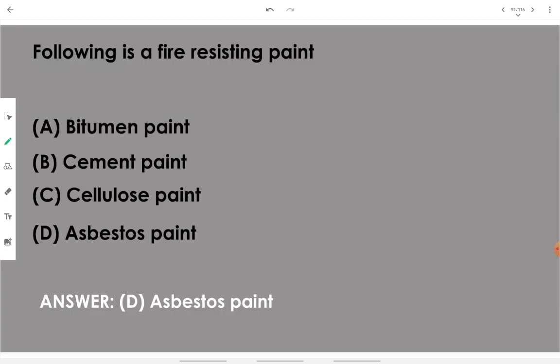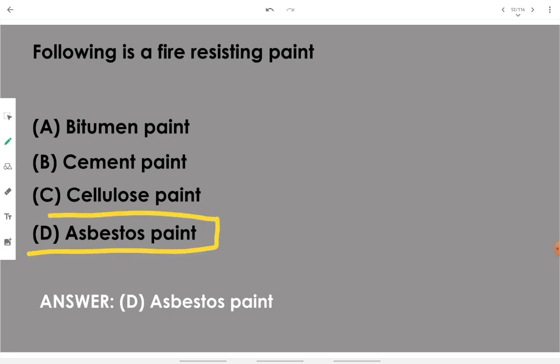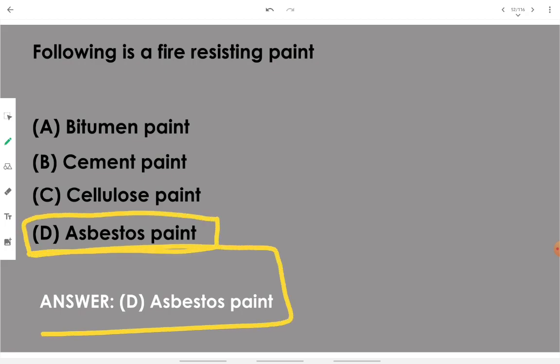Asbestos paint is a fire-resisting paint.